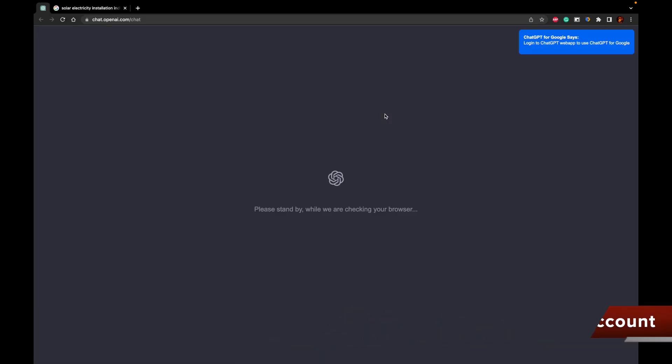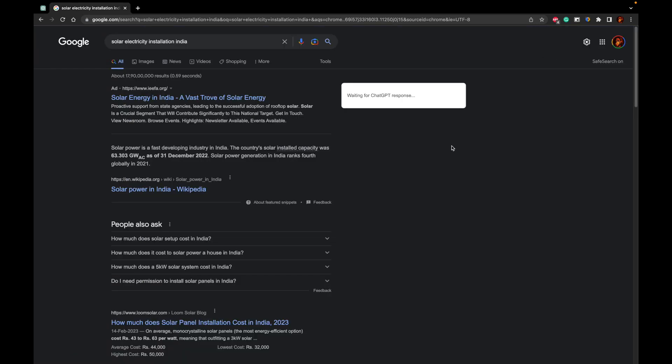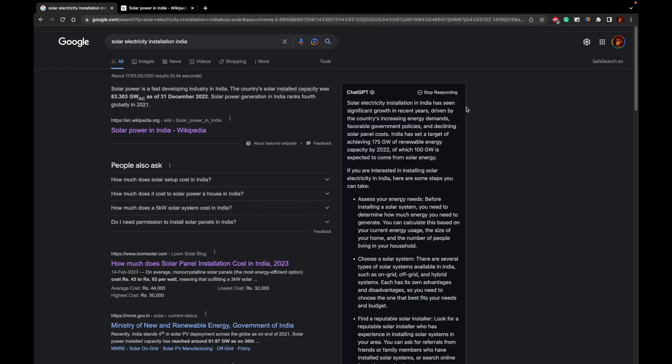If you have already logged in, what it will do is it will start showing the responses. Since I have already logged into my ChatGPT account, it has already started showing the responses. So as you can see, these are the responses.